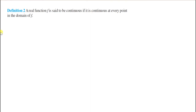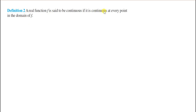Continuity of a function on a domain: a real function is said to be continuous if it is continuous at every point in the domain of f. Agar koi function apne domain ke har point par continuous hai, tab us function ko continuous function kahenge.